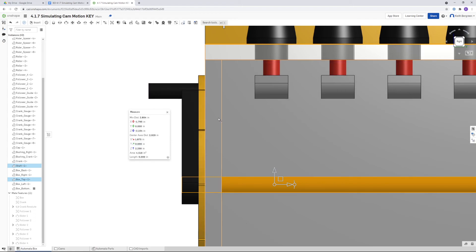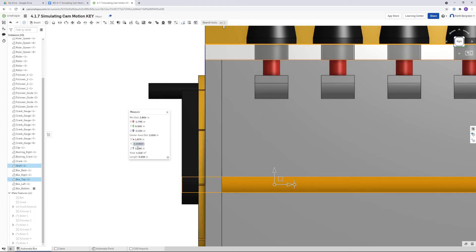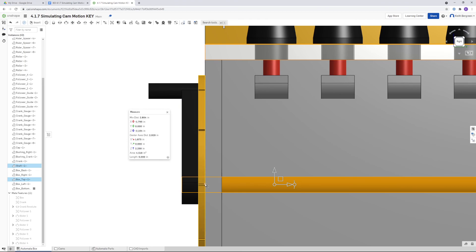Your answer for number two is 2.25. That is the distance from the center of the axle to the very top of the automata box.